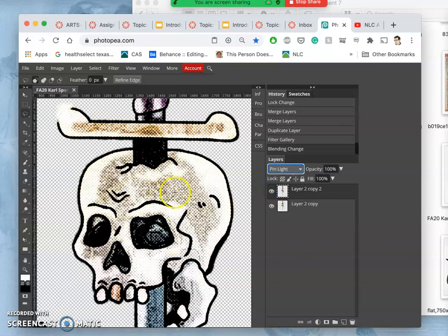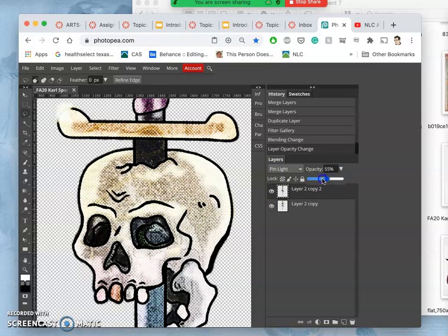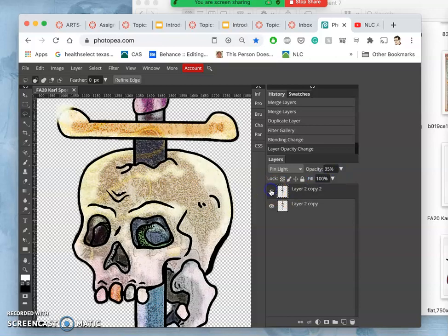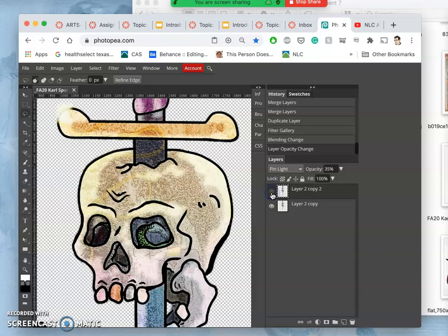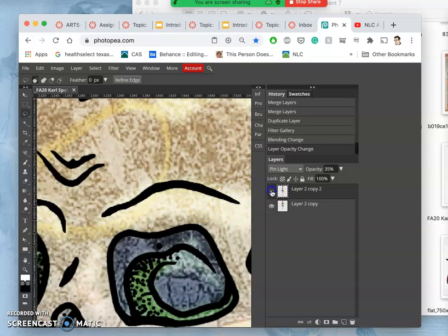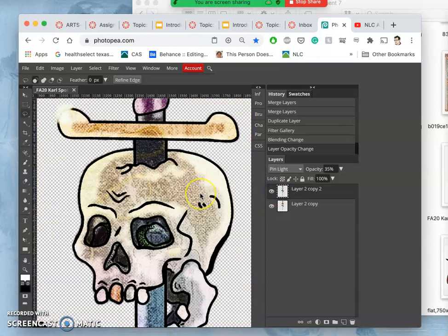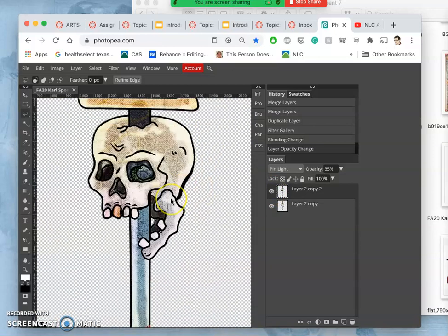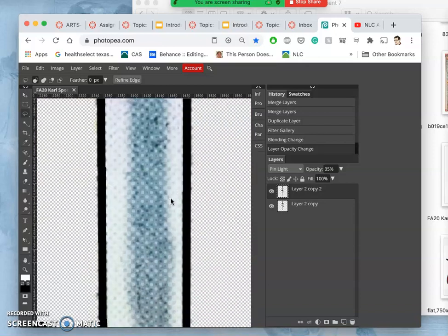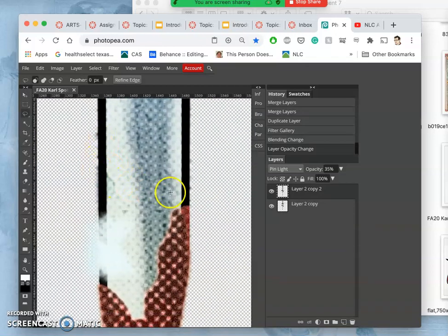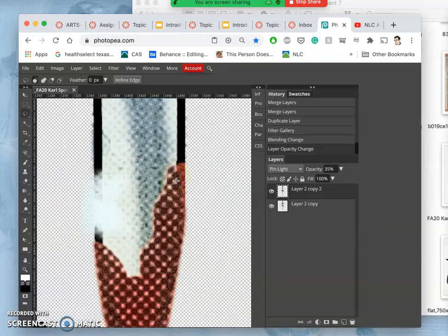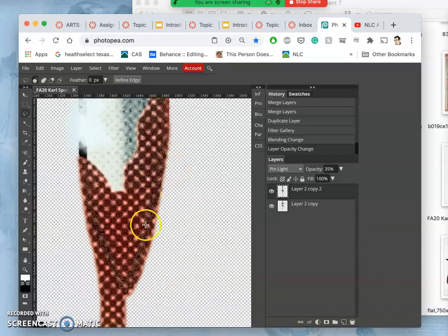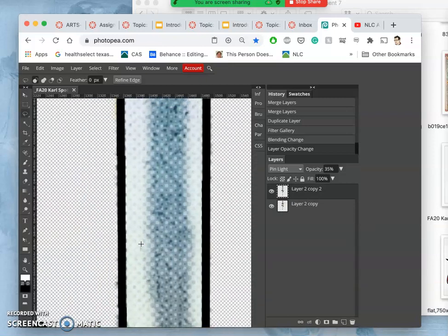But it also really darkens a lot of it, so let's take the opacity down. And we'll see the kind of texturing that gives. Right, like old printing. So that's a nice way of adding some hand-done kind of coloring to your spot illustration.